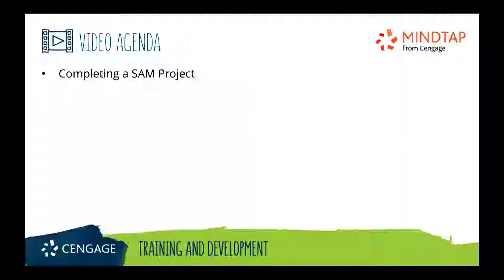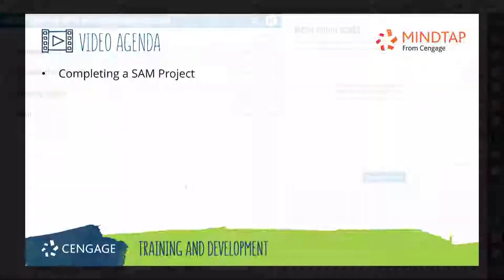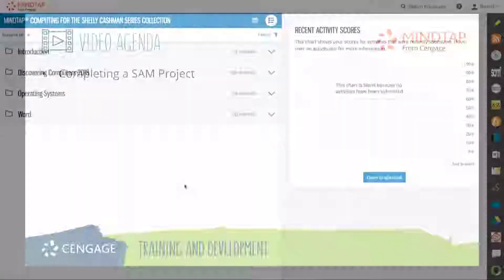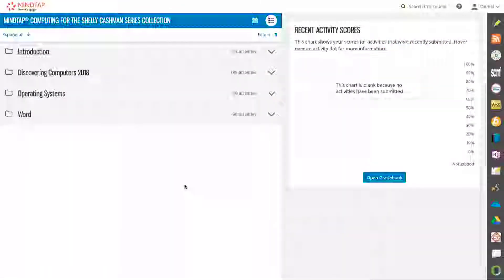This video training will guide you through downloading and submitting SAM projects and how to view project reports. SAM projects allow you to demonstrate your proficiency in Microsoft applications.